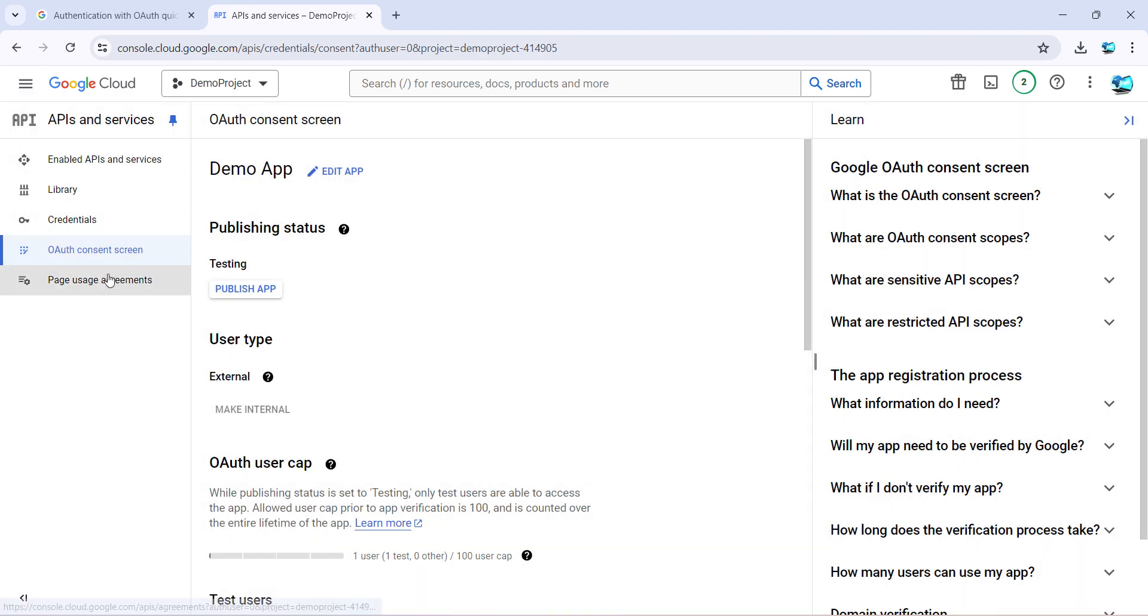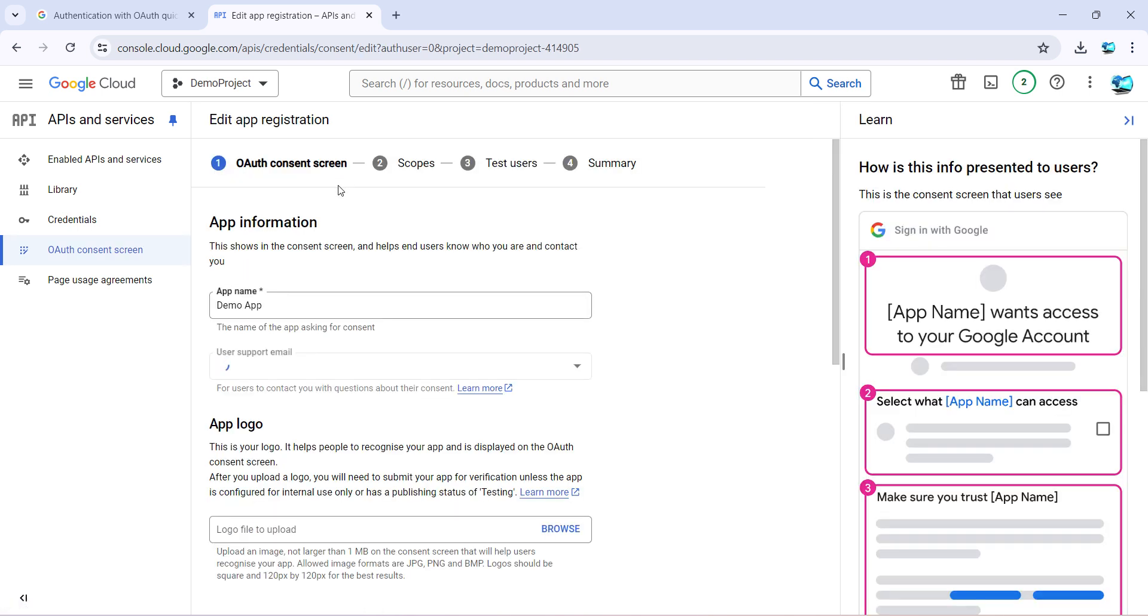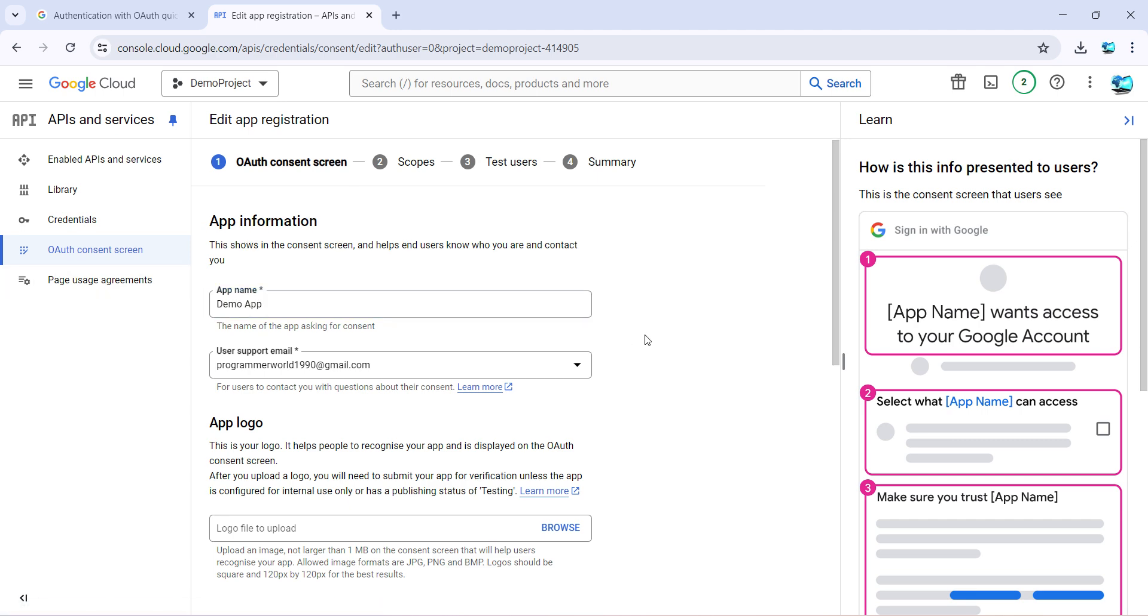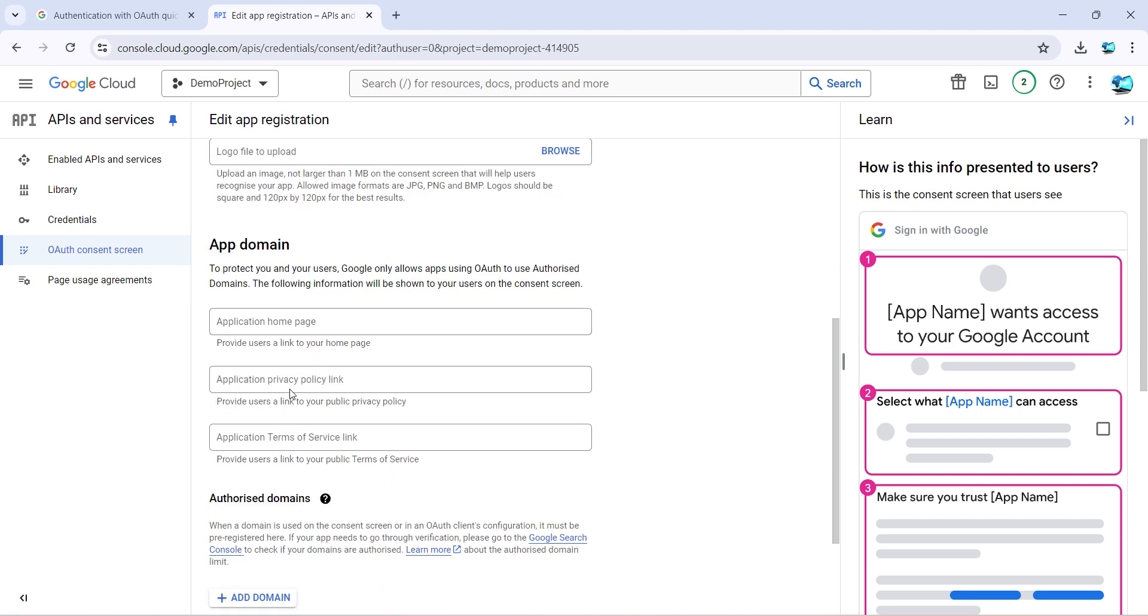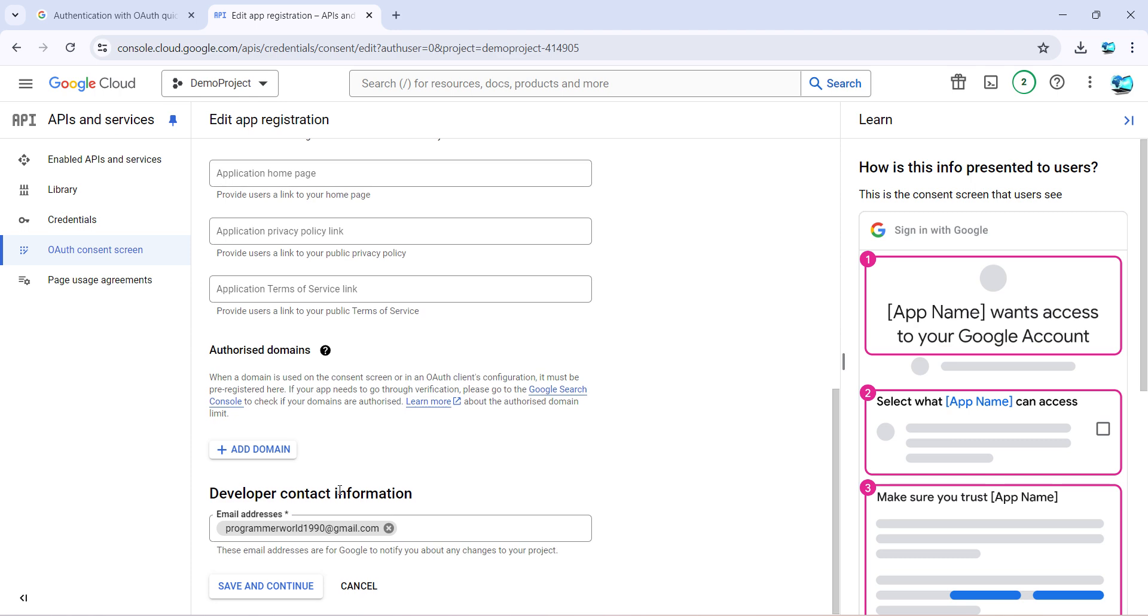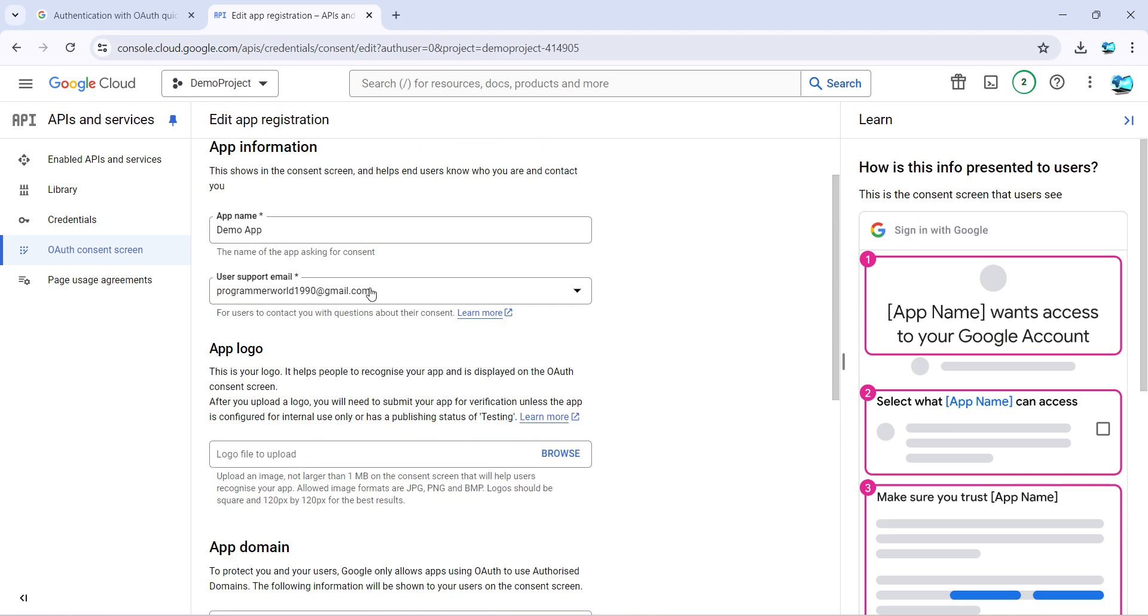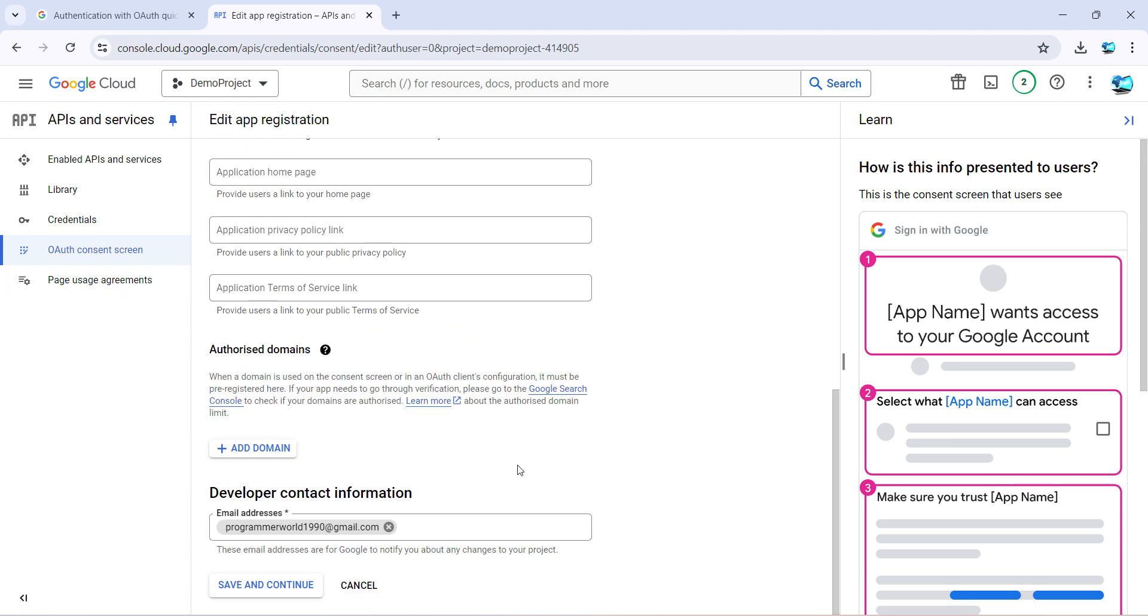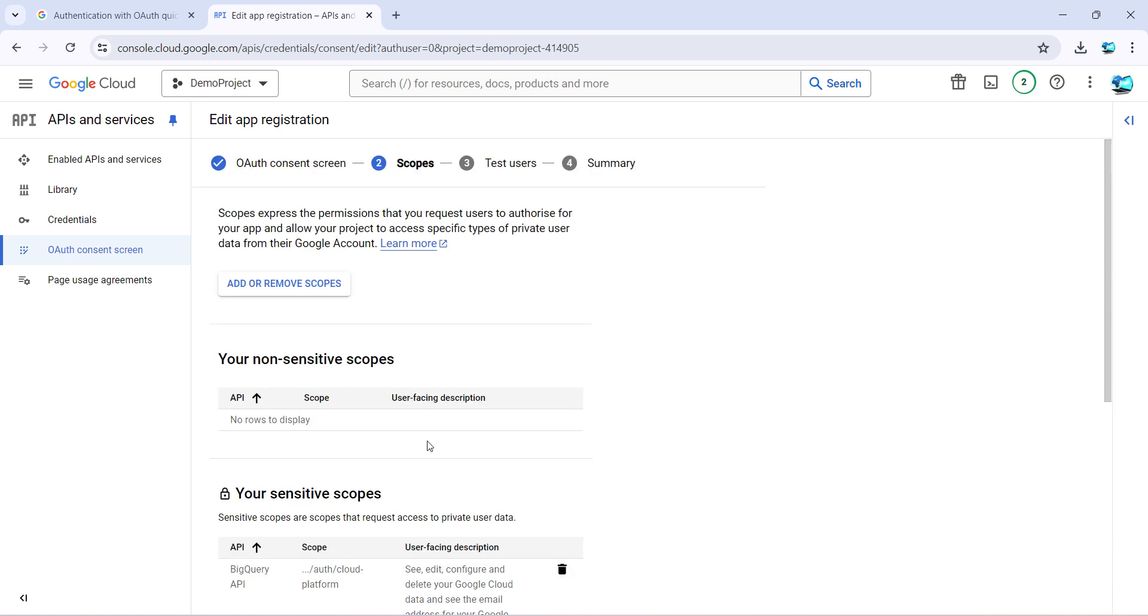So over here, since I have created, it shows me this demo app. However, for you it may be showing to create a new one. So click on this and use some name, give the respective email IDs for the support email ID, whatever email ID you want to provide, and the developer contact information. Click on save and continue.